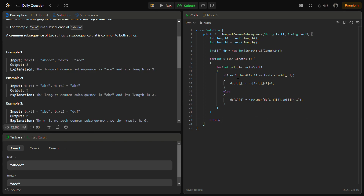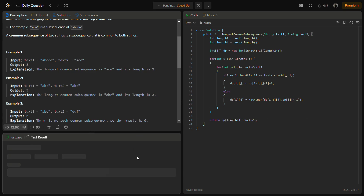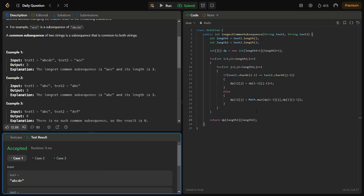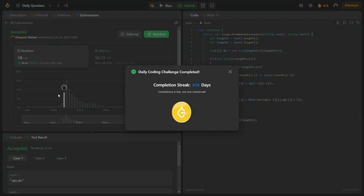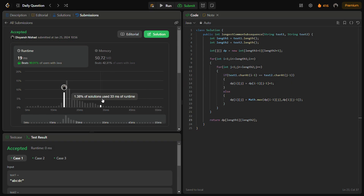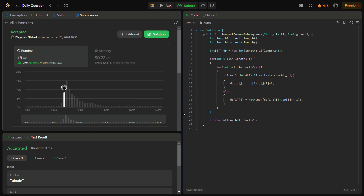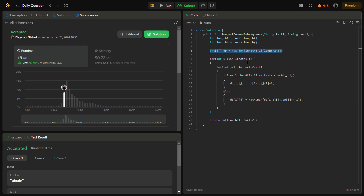Finally we return dp[length1][length2]. The sample test cases pass and running against hidden test cases also passes with good time and space complexity. The time complexity is O(length1 × length2) and the space complexity is also O(length1 × length2) because of the DP array. The nested loops account for the time complexity.